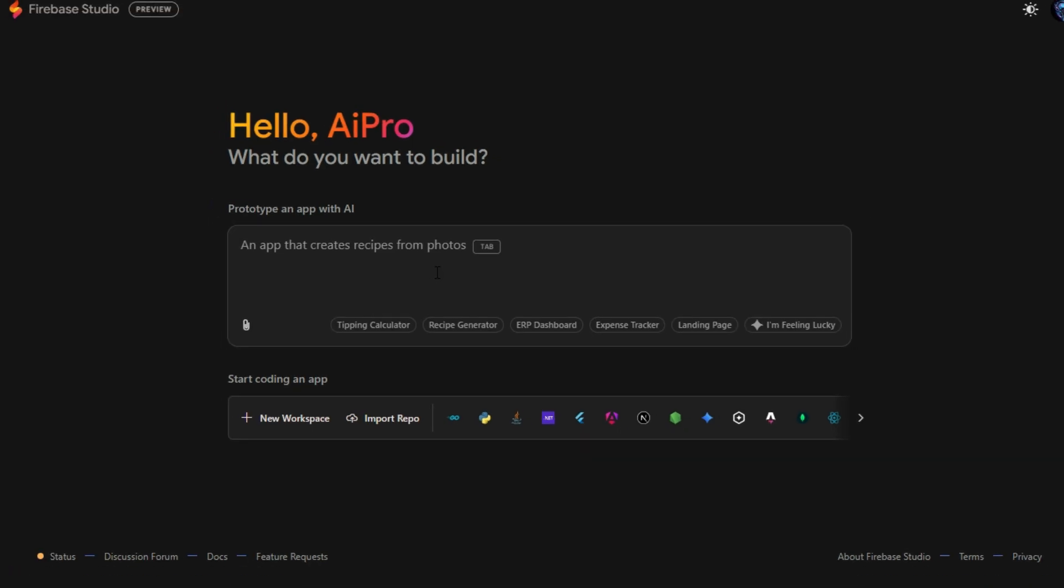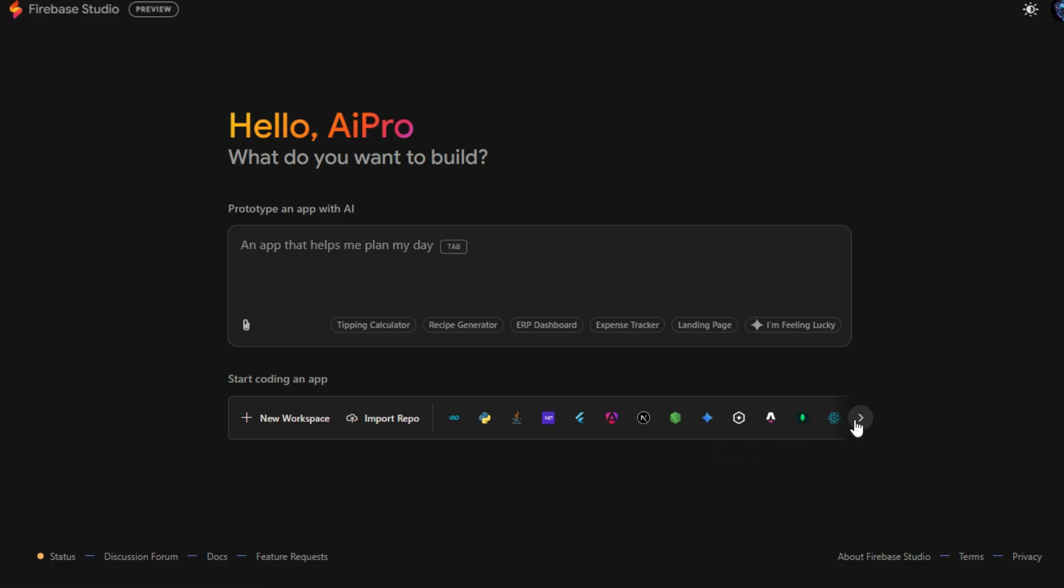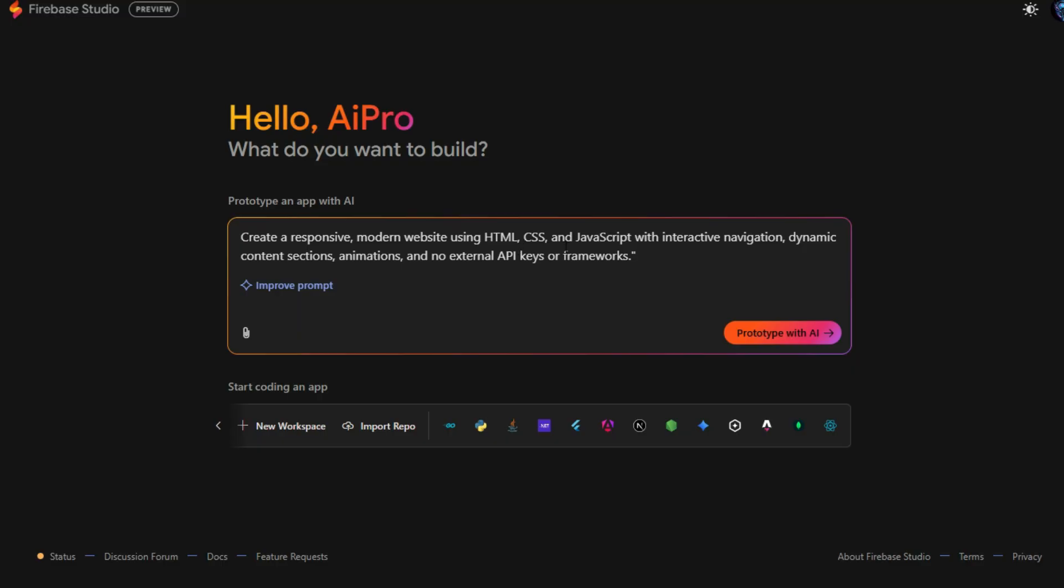And at the bottom section, you'll find a collection of powerful coding apps integrated with Firebase, all enhanced by Gemini AI models, enabling you to code, debug, test, and deploy with ease.